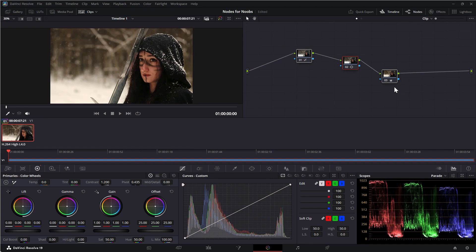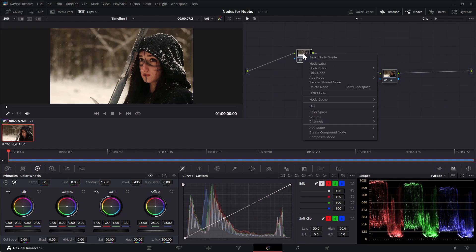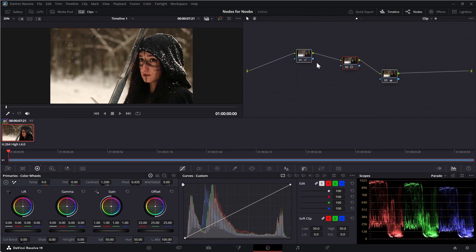Usually it's a good practice to label your nodes so it's easier to see what they're doing. To do that, simply right click on a node and select node label. Then you can type in the label. Let me label all of them.